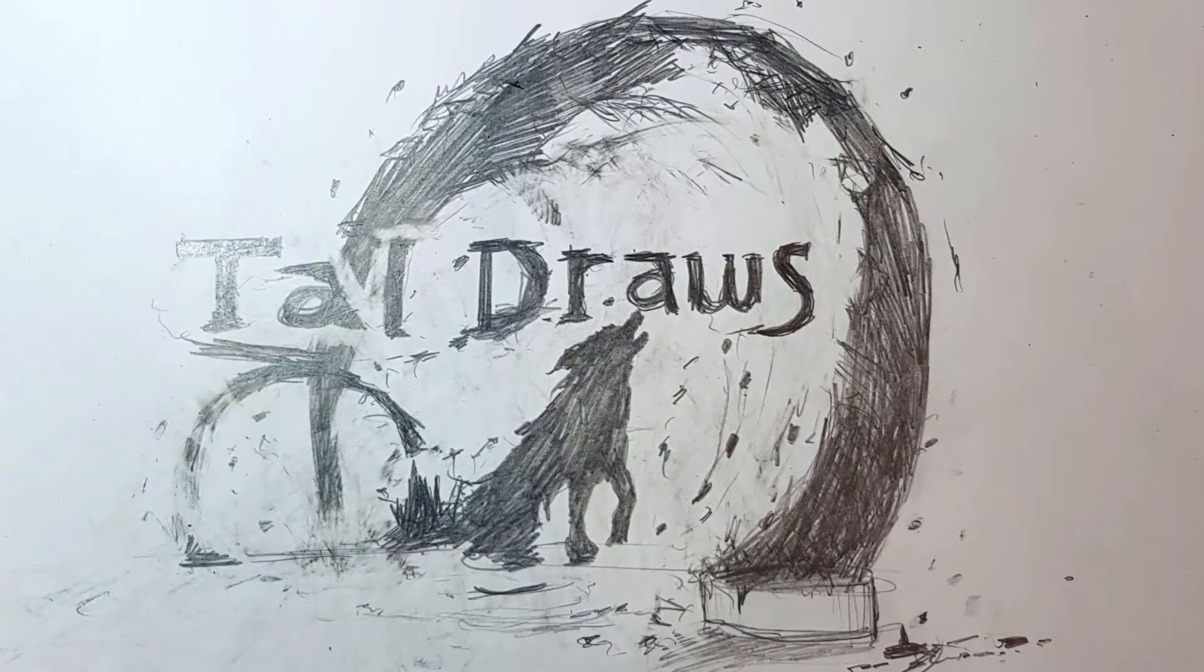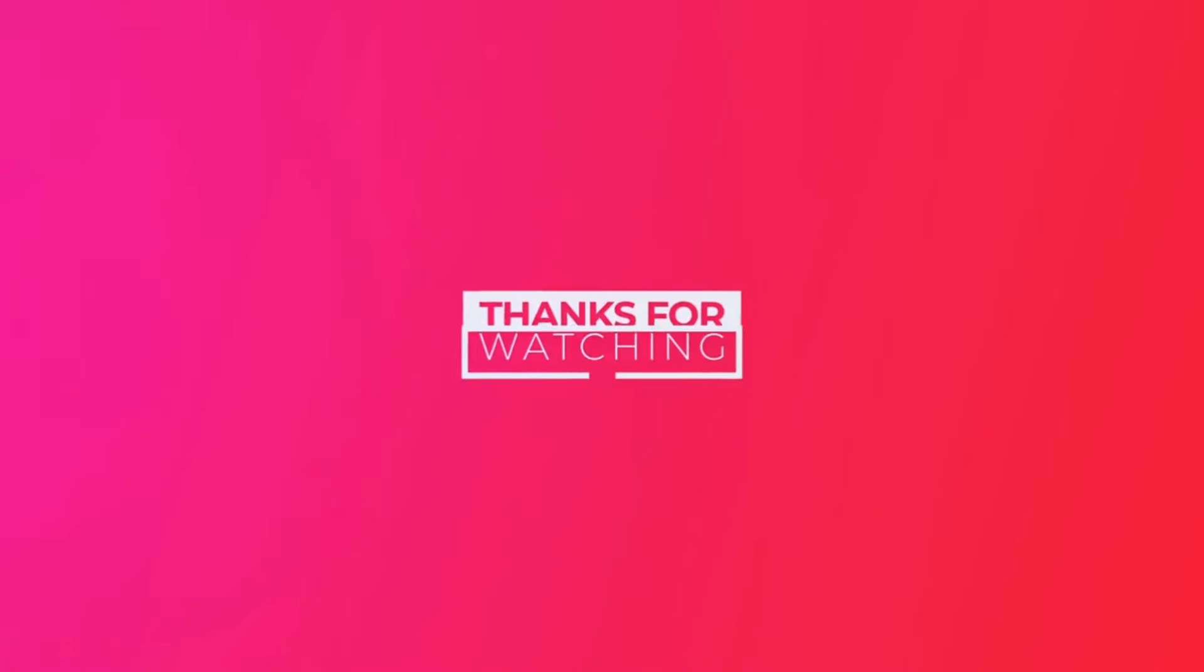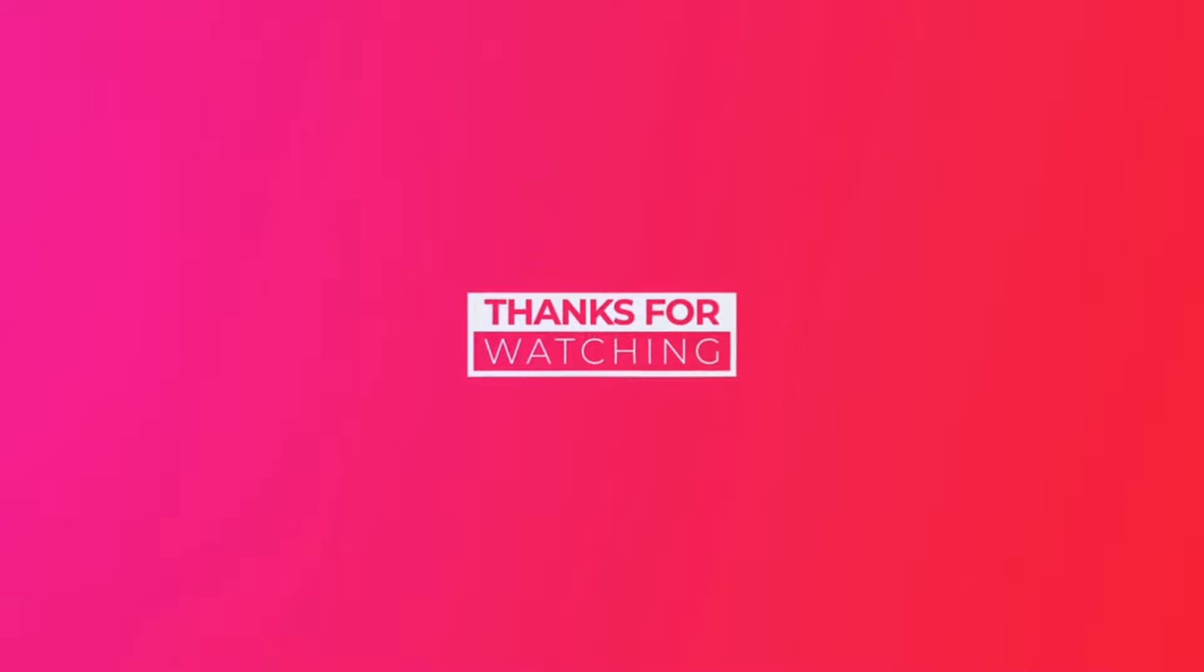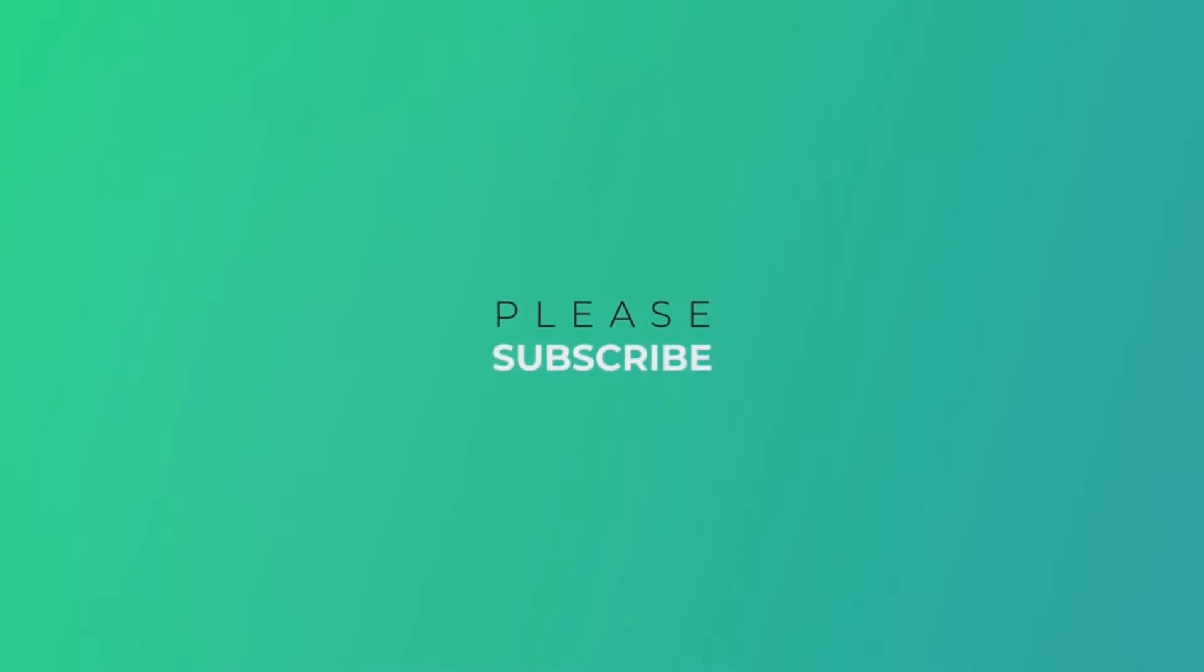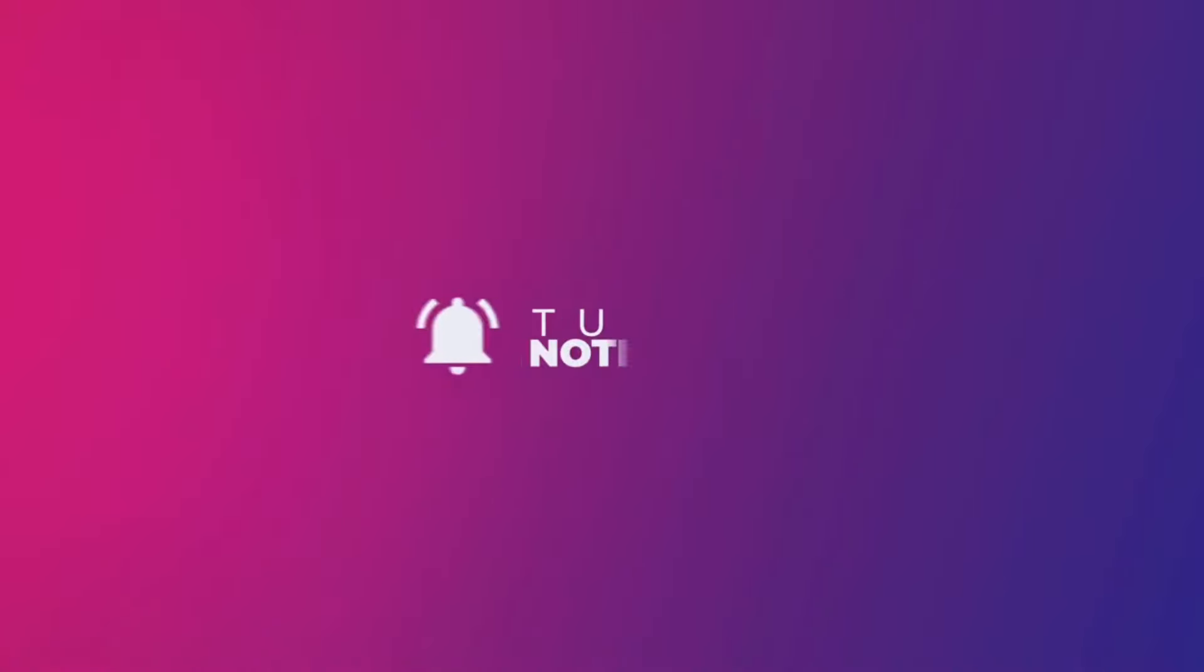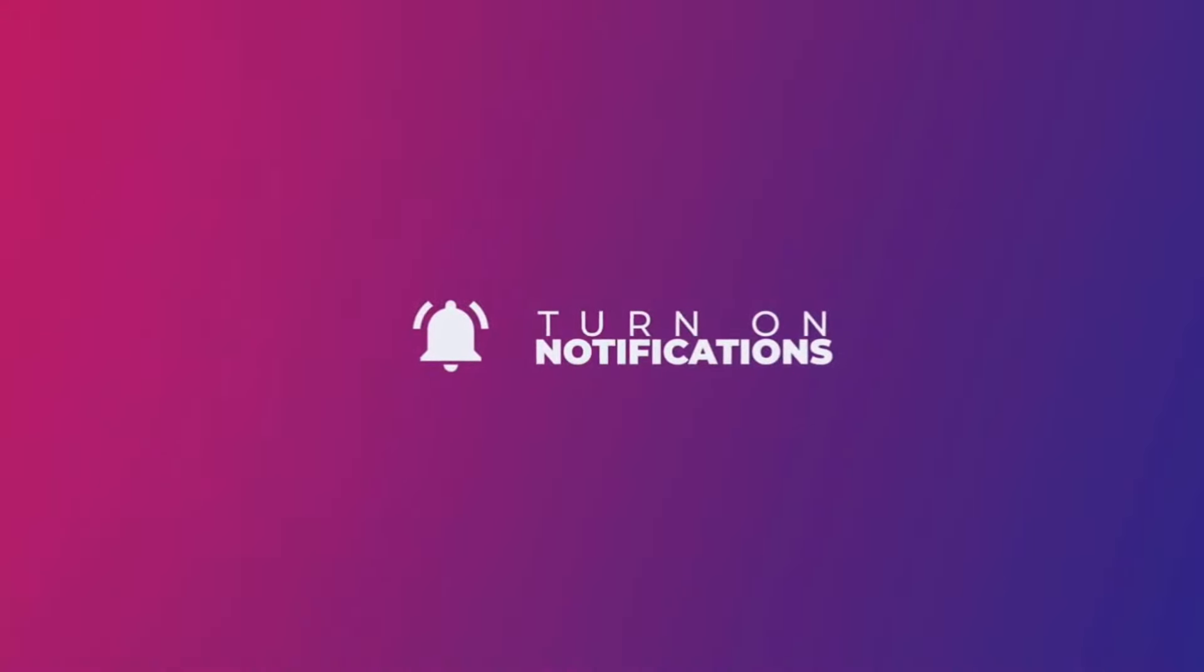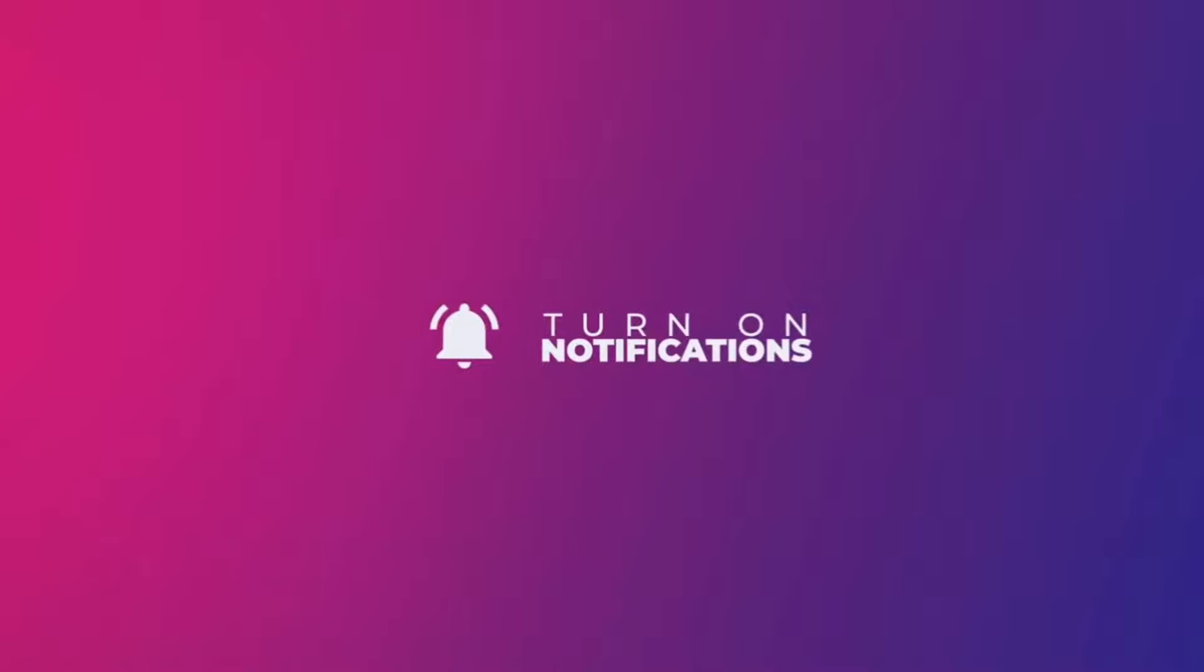Thank you so much for watching. I really do appreciate it. If you did like what you see and do want to see more, then please consider subscribing as it does really help me grow the channel. Other than that, I hope you have an awesome day and have fun drawing. See ya.